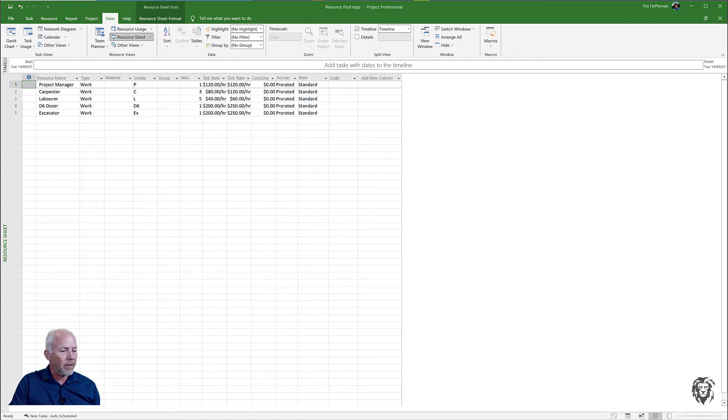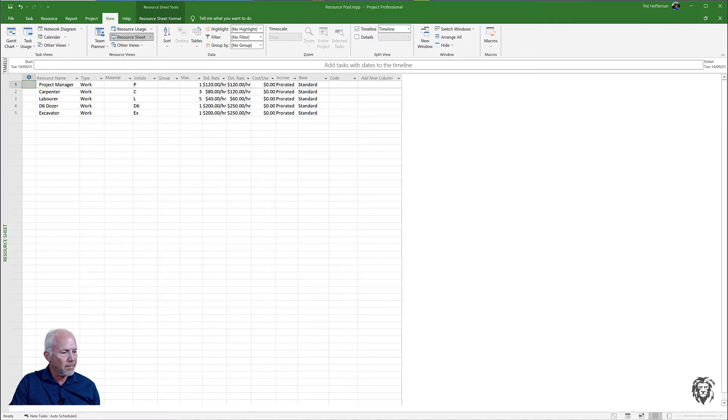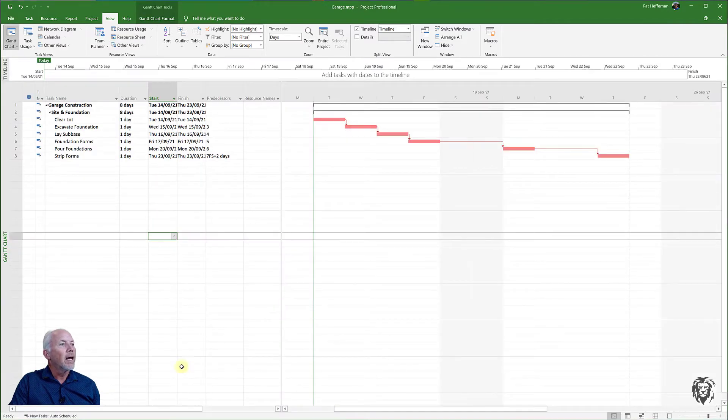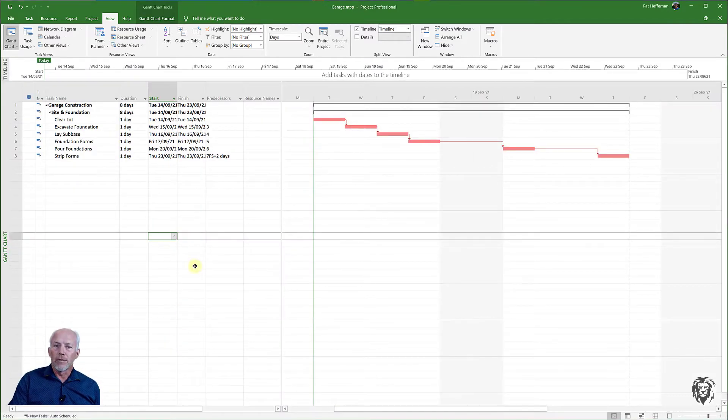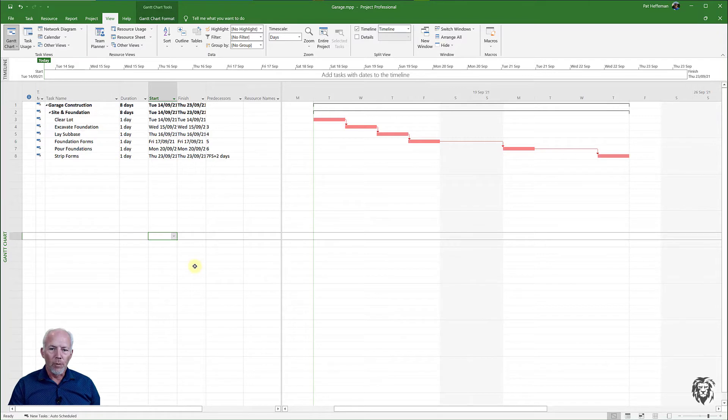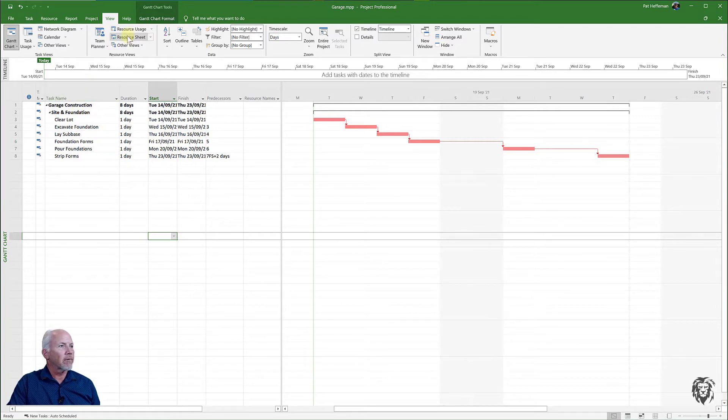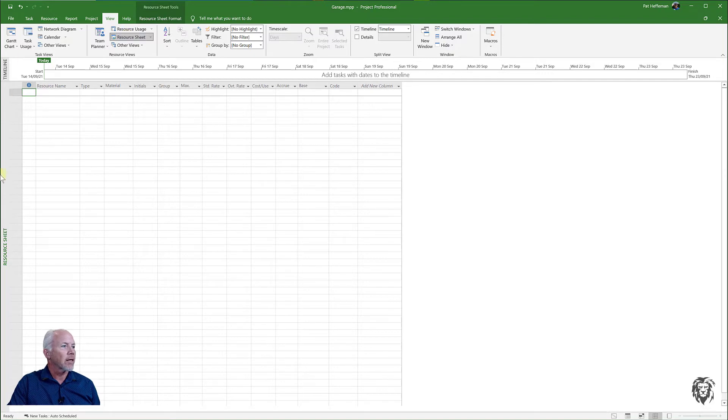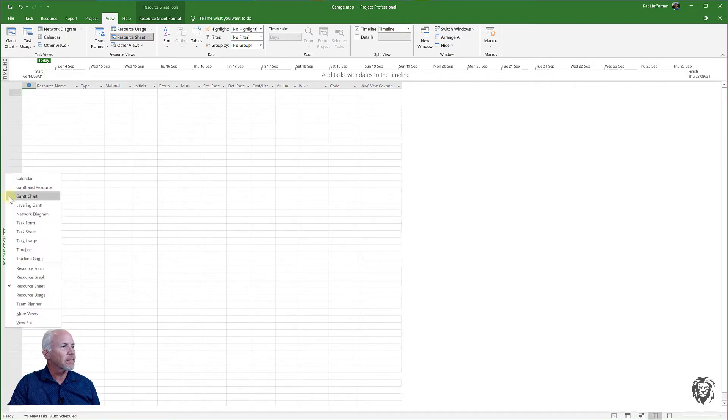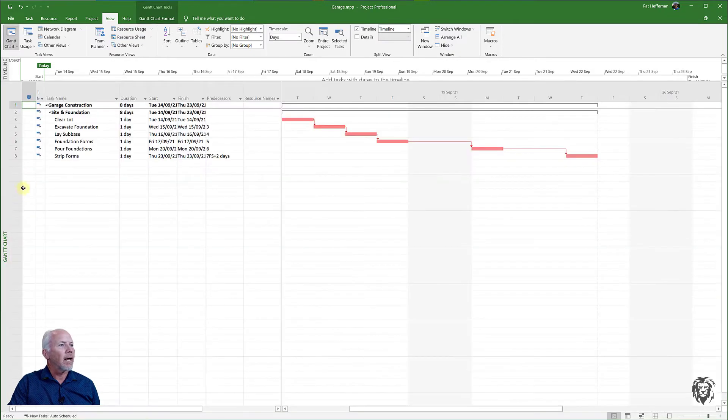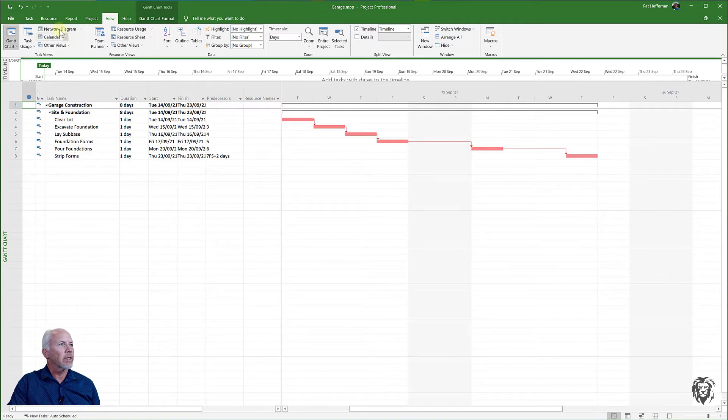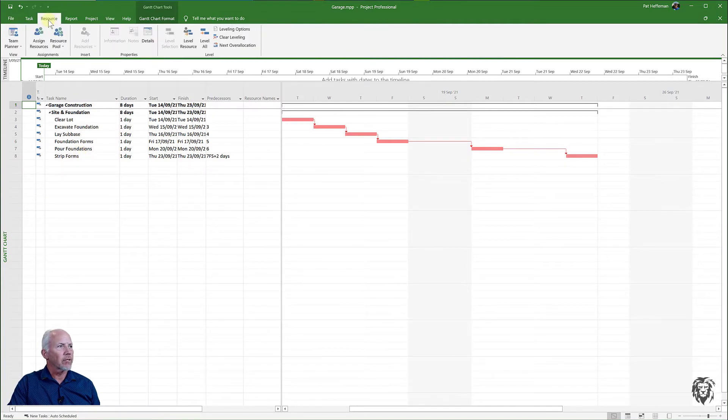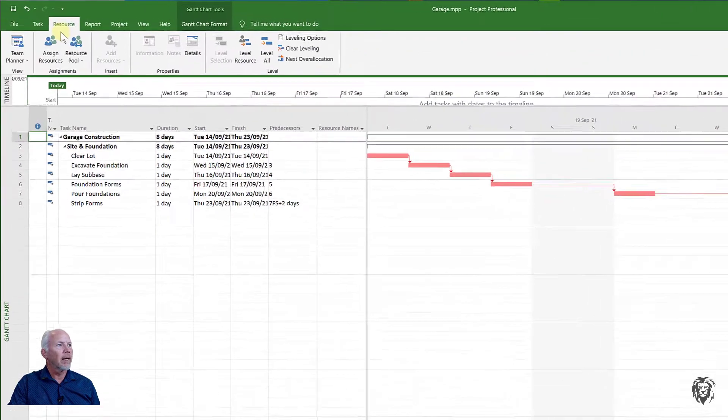I'm going to pop back to one of my projects - I'll open up the garage - and what I need to do is add that resource pool because I have no resources in it. If I went to the resource sheet for this you'll see it's empty. I'm going back to my Gantt chart.